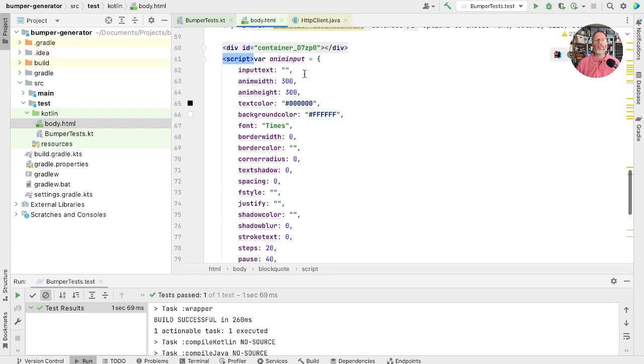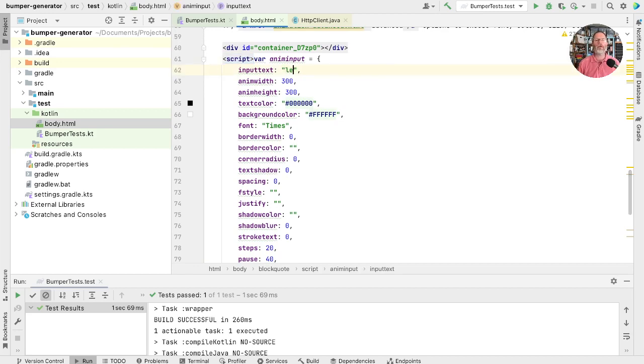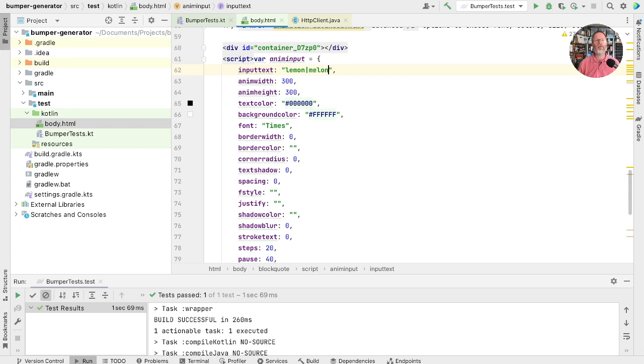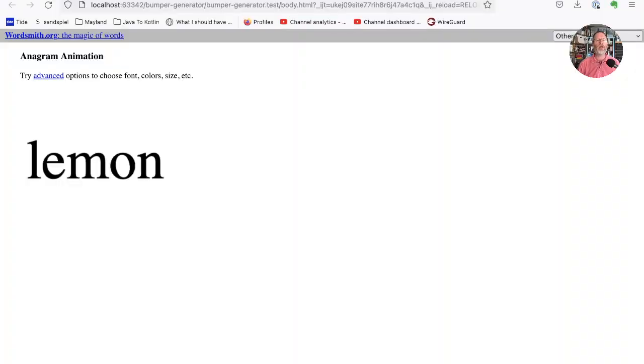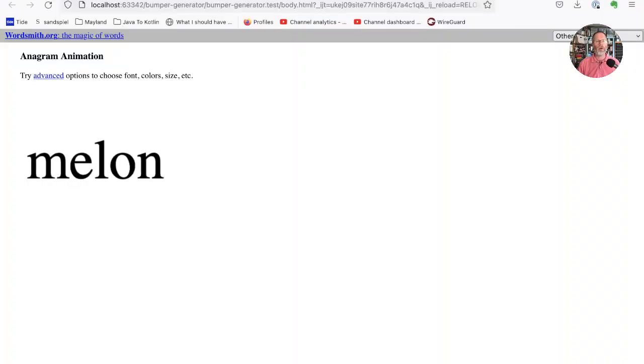So let's have a look. What happens is we build this input object. And we pass it to animation with that object. So in fact, all the work is being done in JavaScript, not on the server. All the server has done when we posted to it is send back a page with the right JavaScript in it to generate.